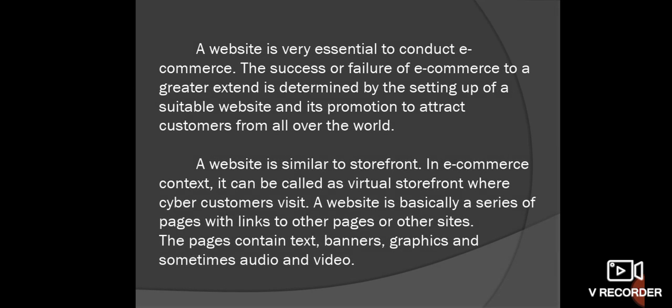A website is essential to conduct e-commerce. The success or failure of e-commerce to a great extent is determined by the setting up of a suitable website and its promotion to attract customers from all over the world. The success of e-commerce is largely because of the success of an e-commerce website.